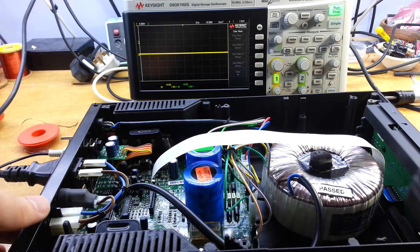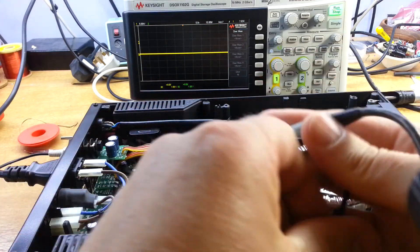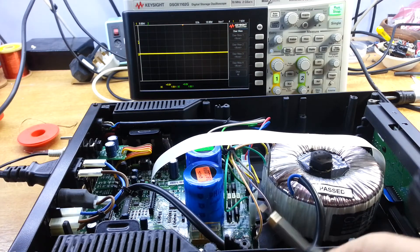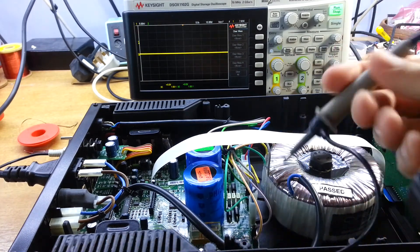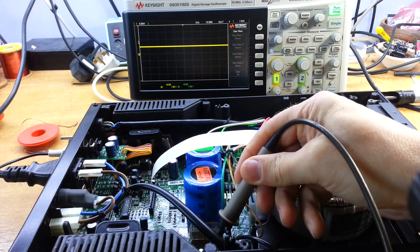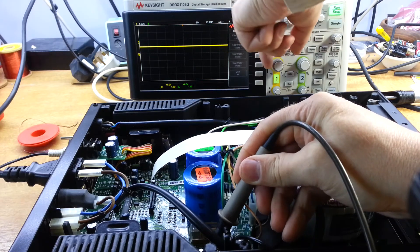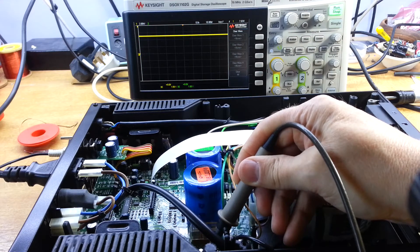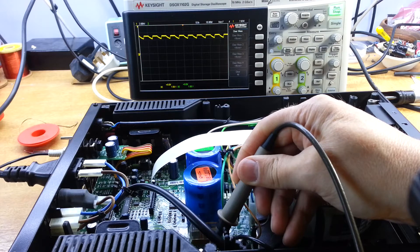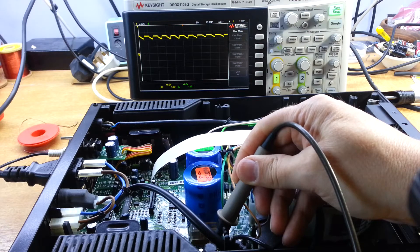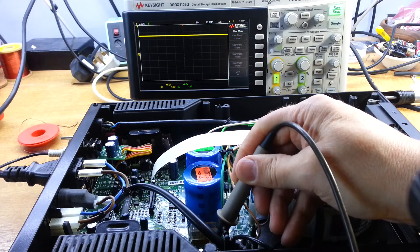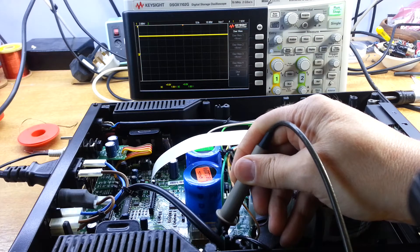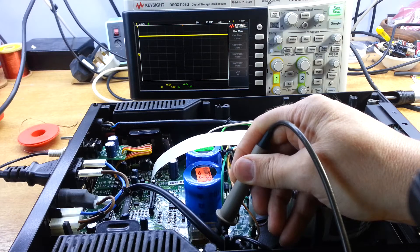The first obvious thing to look at is the logic supply, the 5V supply. The problem becomes very obvious. Here's our 5V supply and in sympathy with the LEDs on the front panel all lighting up, you can see that supply is dipping. It's going down to about 4V and that's pretty sure that's what's causing the reset and the cyclic nature of the thing.